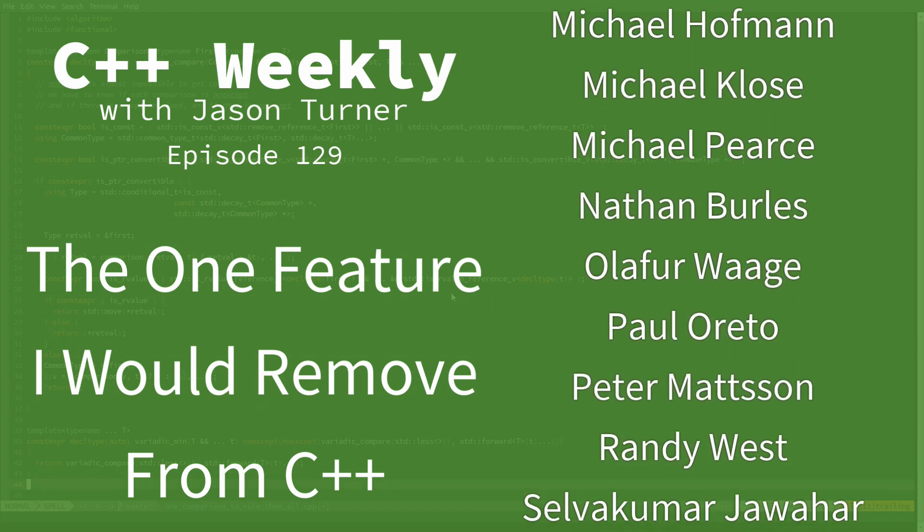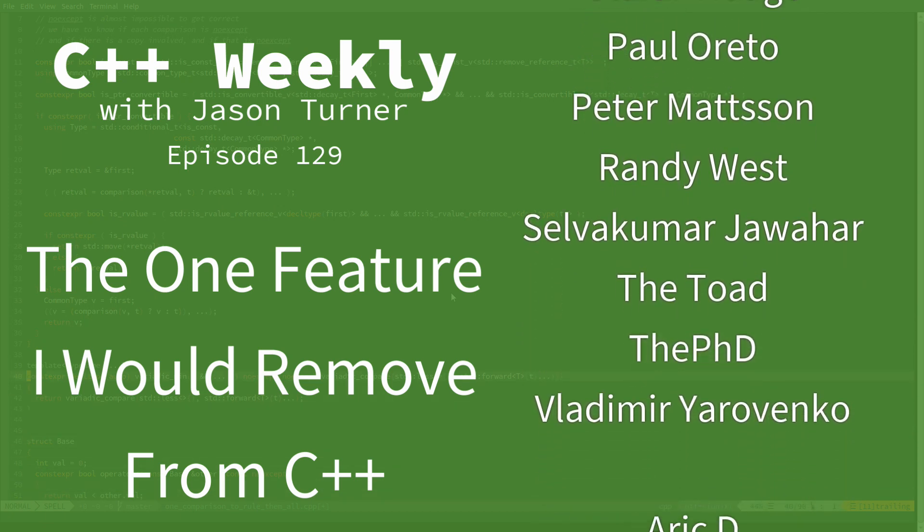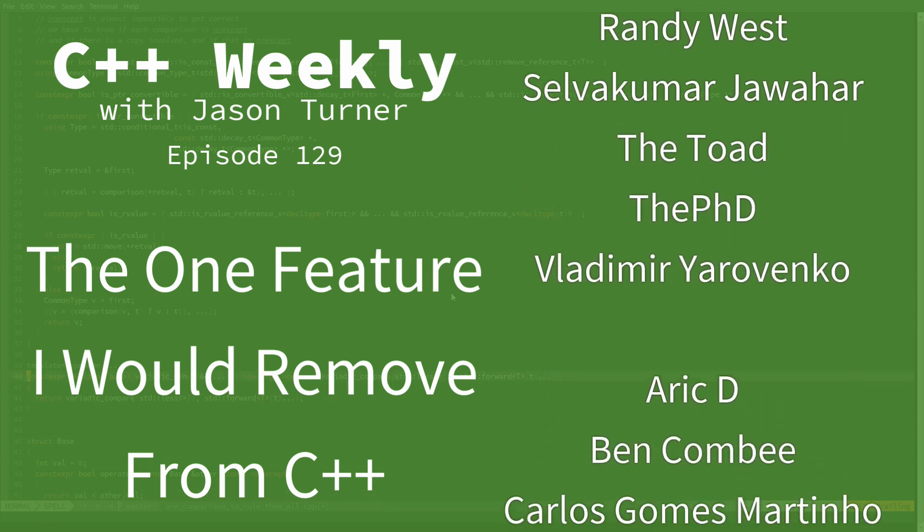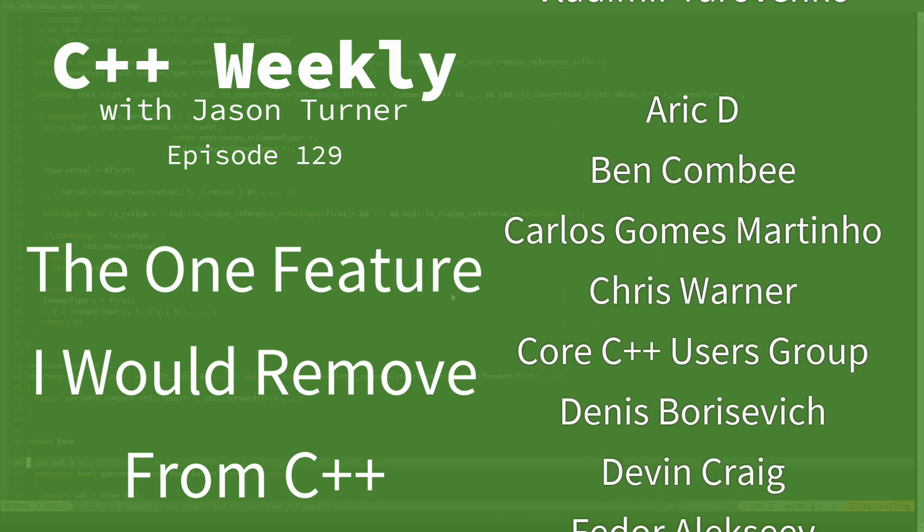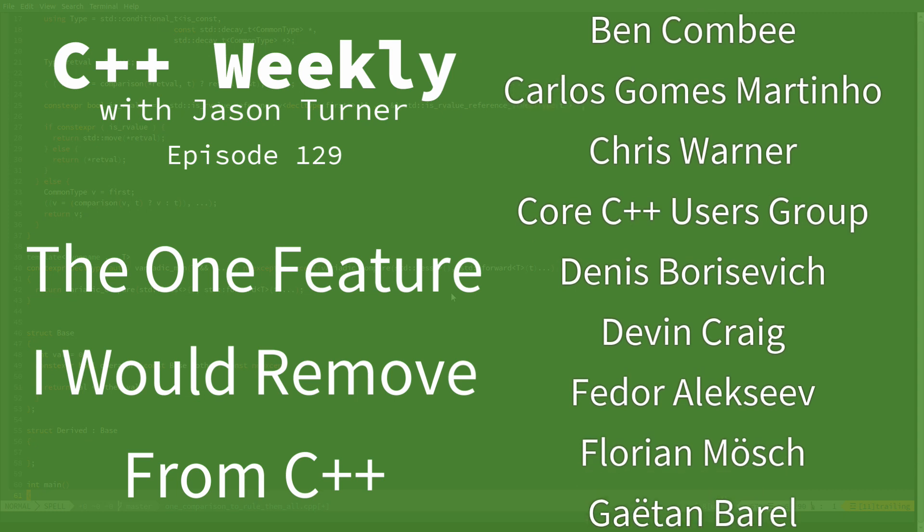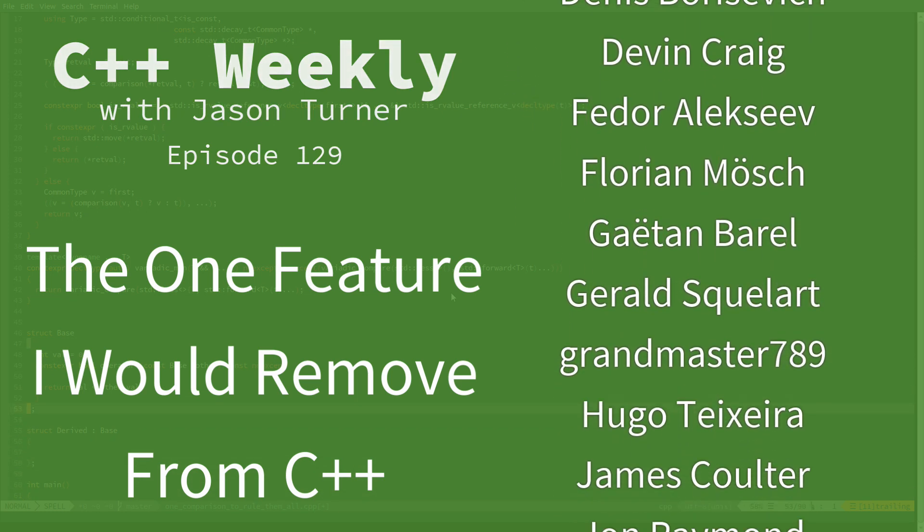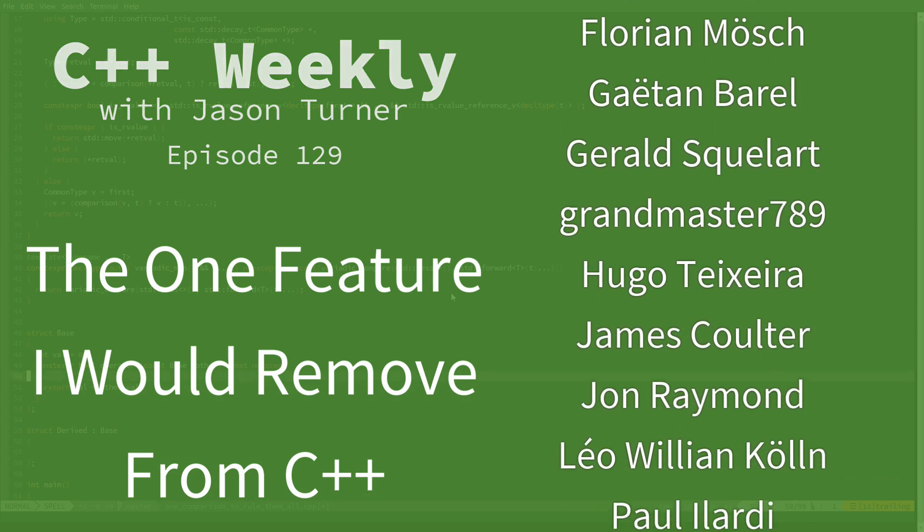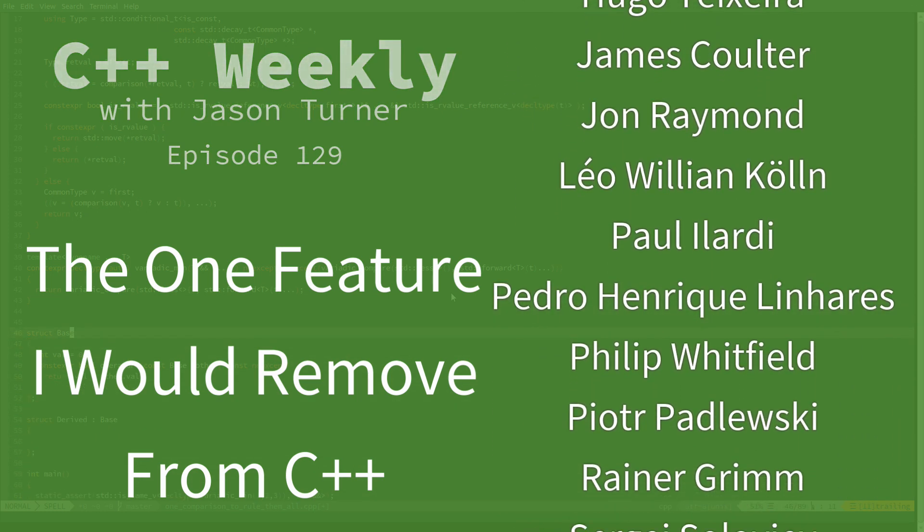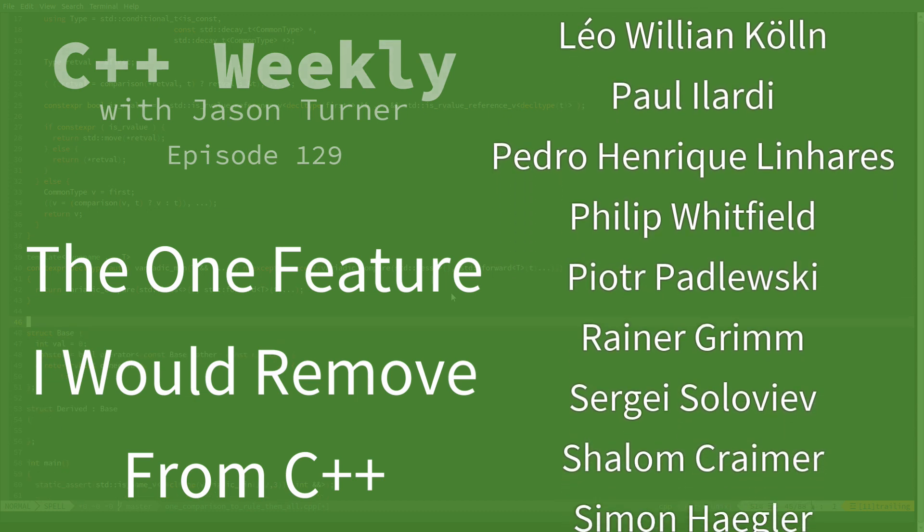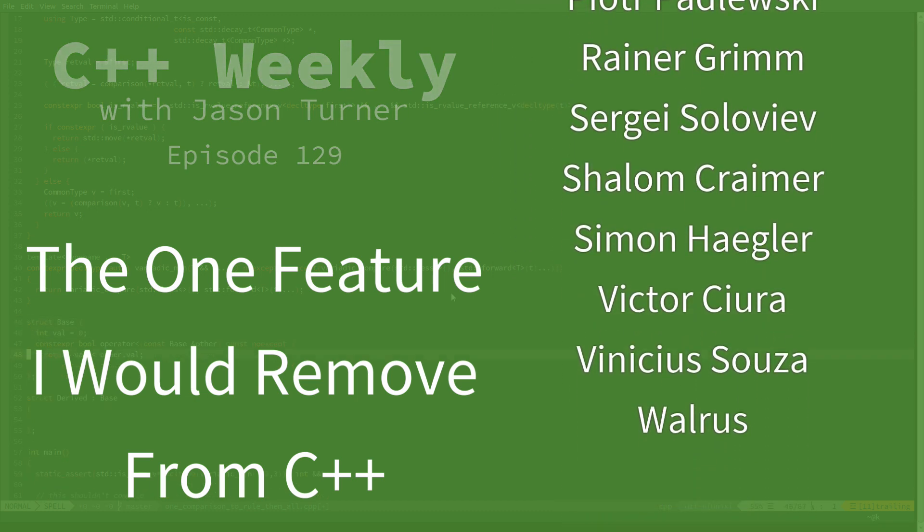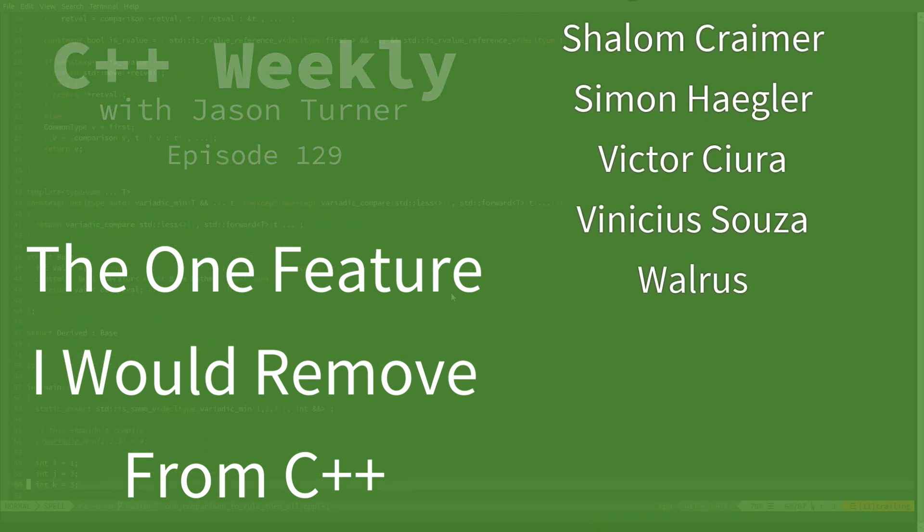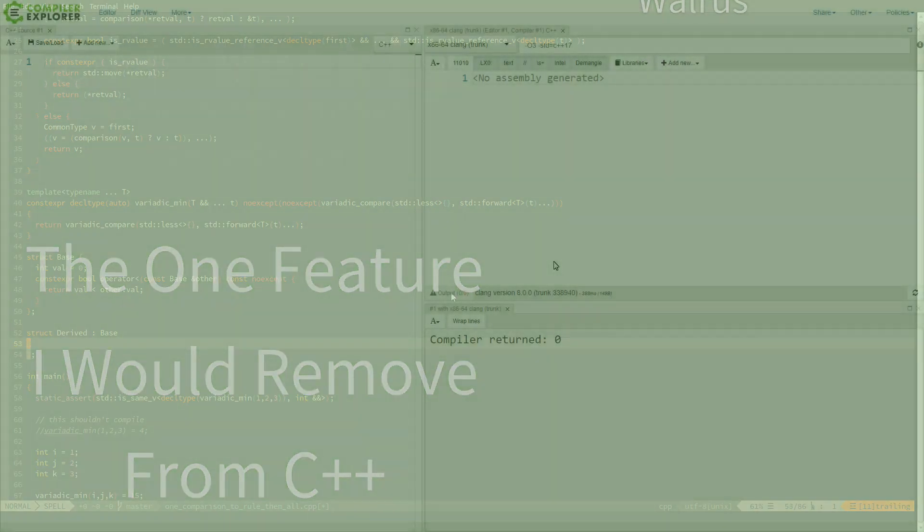Now I know that this is going to be a video that will get lots of comments because everyone has lots of things that they would like to remove, but I can say I think there is exactly one feature that is truly dangerous and has no real place in the language at all.